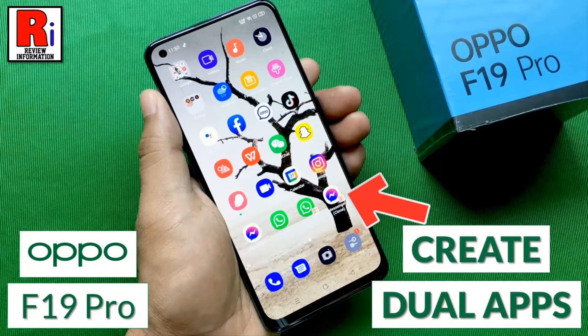Hello viewers and welcome to review information. In this video I will show you how to create clone or duplicate apps in Oppo F19 Pro.